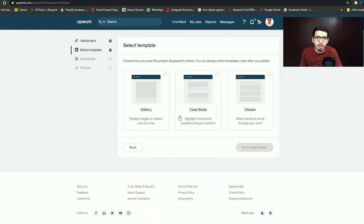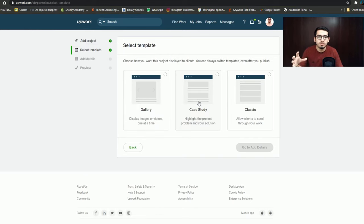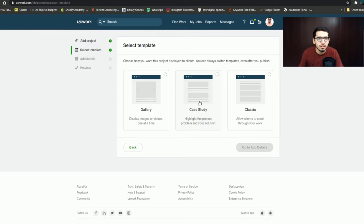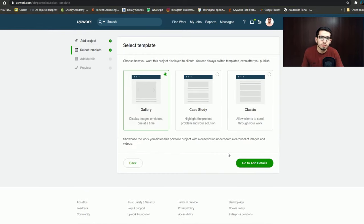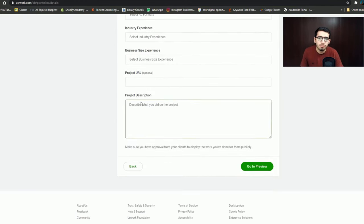You can go to select a template. There are basically three templates. If you select Gallery, you can add different results-oriented pictures. Case Study means you create a proper case showing the problem and the solution you provided. In Classic, there is an option where the client can scroll down and see all your work. If you click here, you can upload a picture. I don't have a picture right now, but you can see how to complete this section.